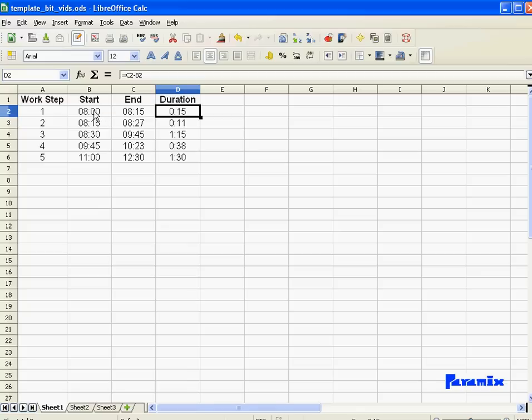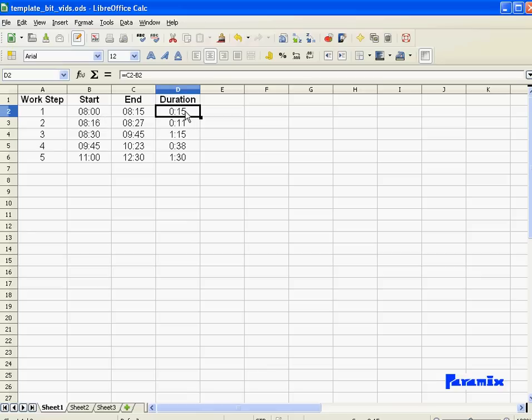You know, when you calculate by hand and somebody asks you, how many minutes is between 8:15 and 8? You say, 8:15 minus 8, 15 minutes. And if somebody says, how many hours is that? So you have to take 8:15 minus 8 is 15 minutes and divide that by 60. So you get like a quarter of an hour and so on. In Excel, you don't have to do that. All you have to do is just change the format, and you already have the time in the required format.